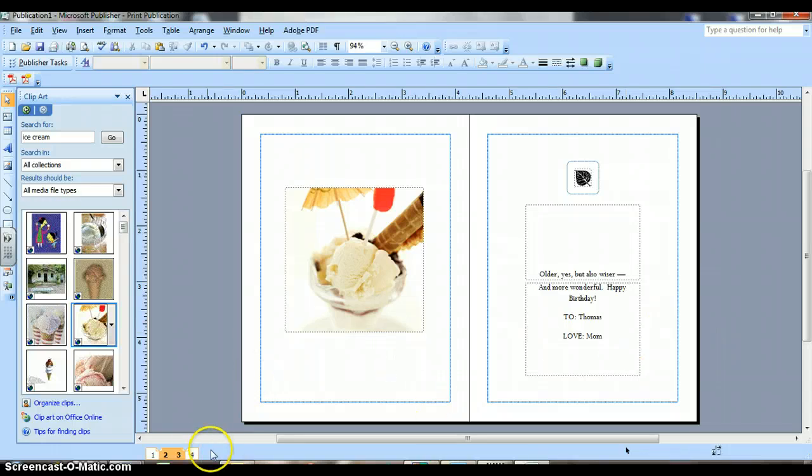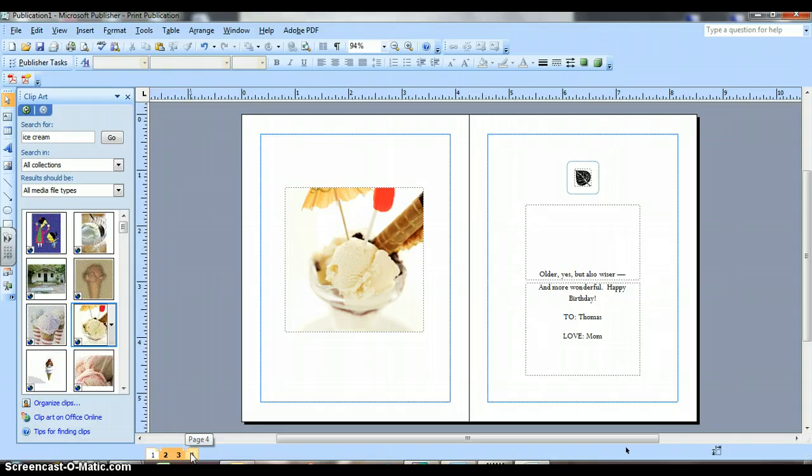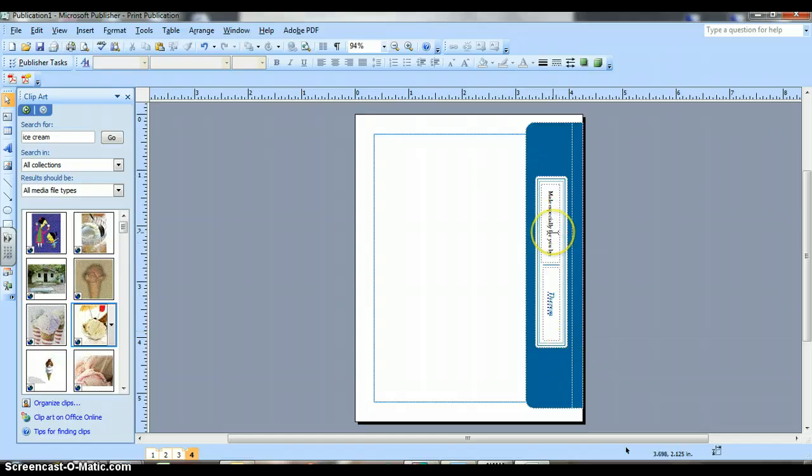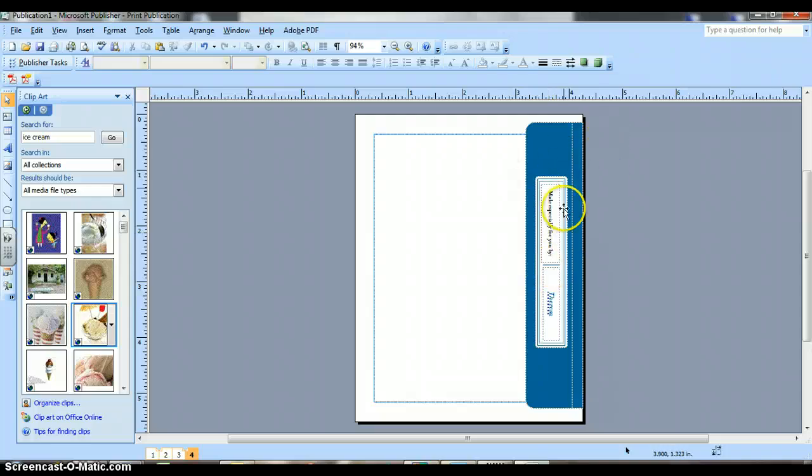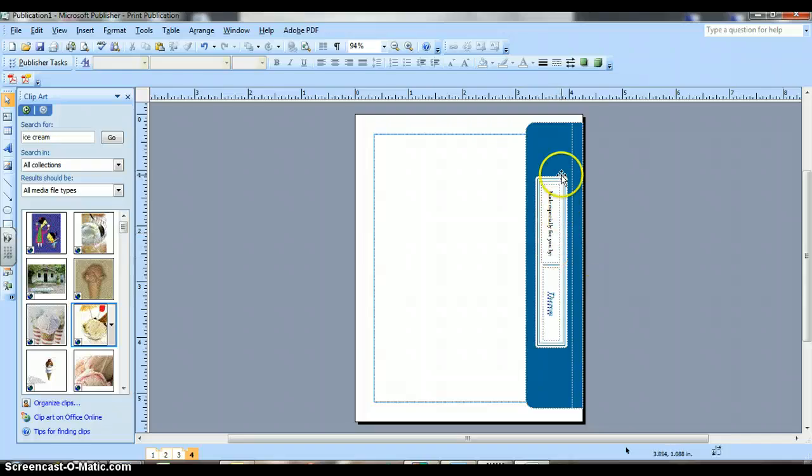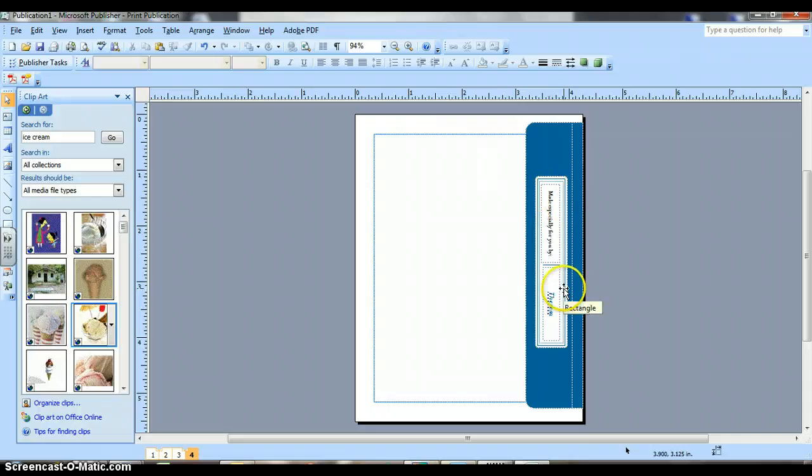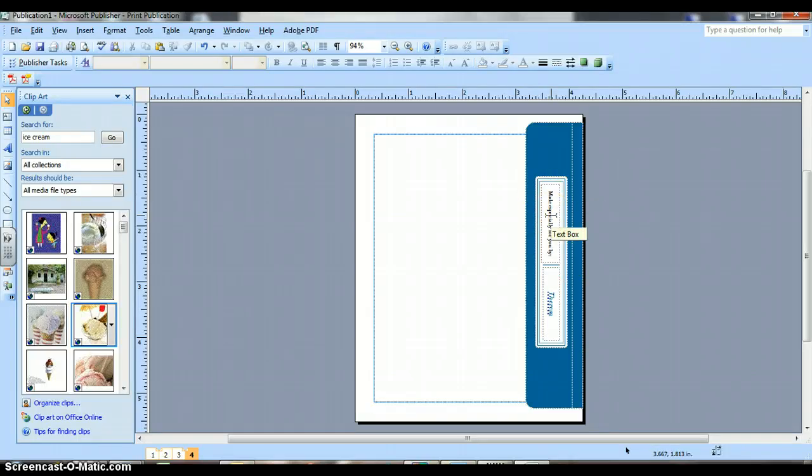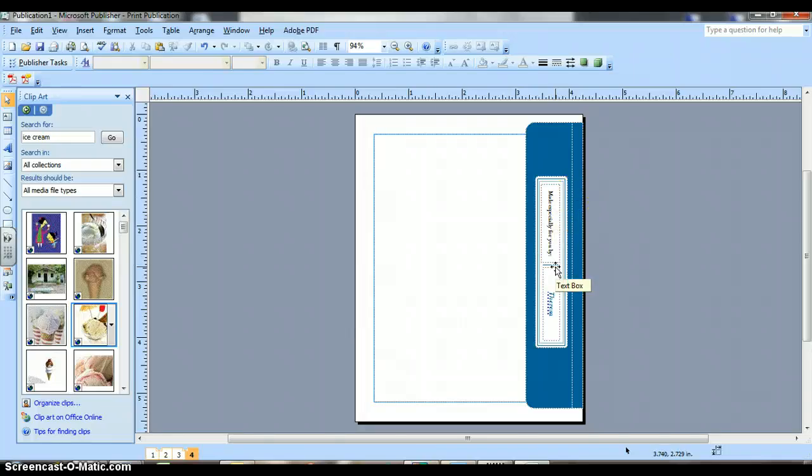Now, I'm going to click on page four. And this one shows my words on an angle. They're vertical. And if you want to leave it that way, you can. And it says, made especially for you by, and my machine automatically puts my name in there, my first name, Teresa.